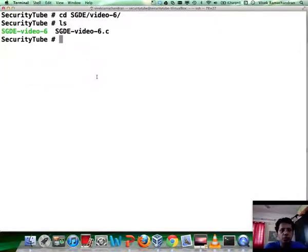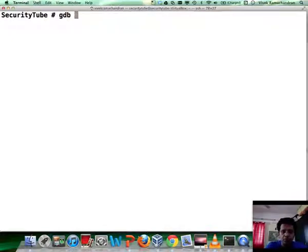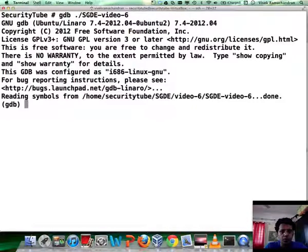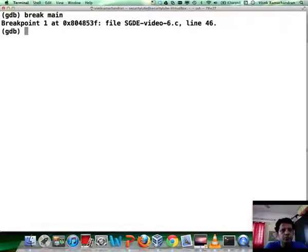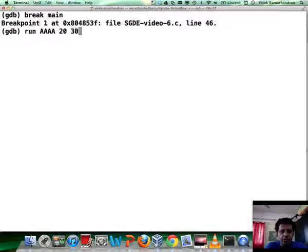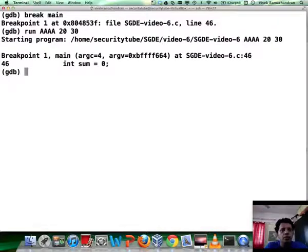Let's load this up in GDB. Let's create a breakpoint at main. Now let's run the program with exactly the same arguments — you could run it with anything else as well. Awesome, we've hit our breakpoint.